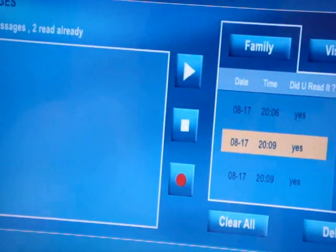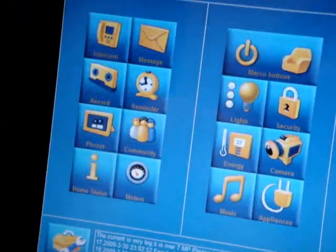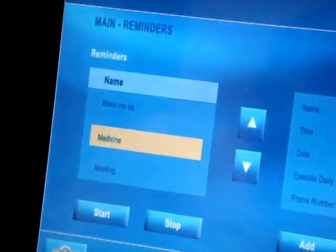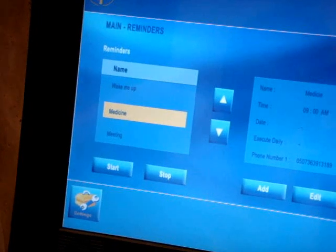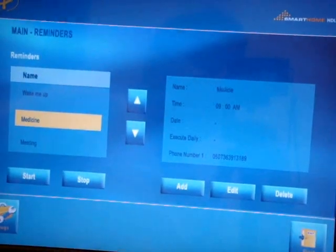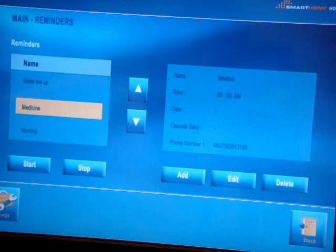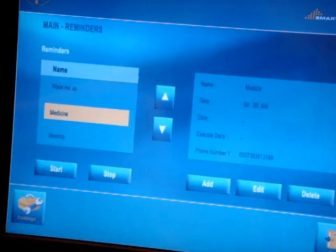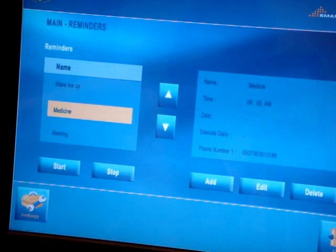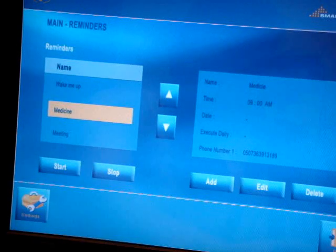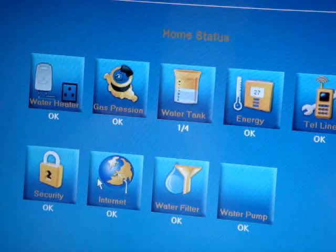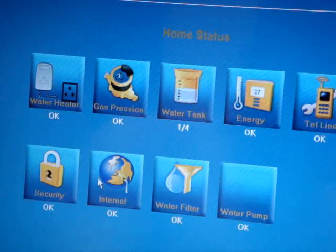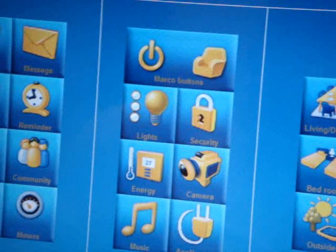With this one, we can have reminders. The reminders are automatically connected to the GPRS SMS service as well as to the public address service. It's going to give us alarms for reminders on wake up, medicine, meetings, anniversaries, and birthdays. We can check the security alarm system and exit the screen.